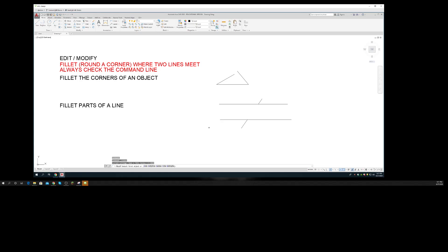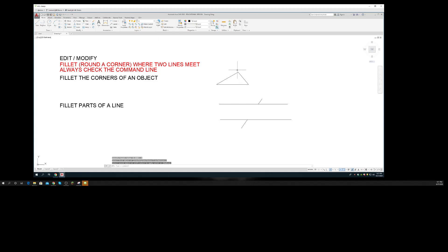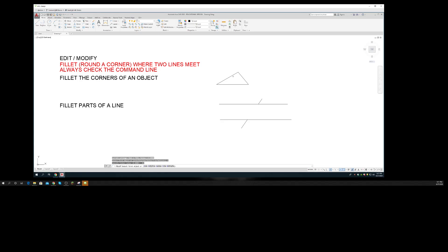I'll do a radius enter of zero enter, and that will create a corner on my triangle. I do F, let me do a radius enter 0.06 enter, that gives me a radius of 0.06 in the corner.